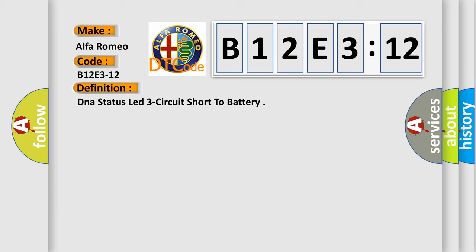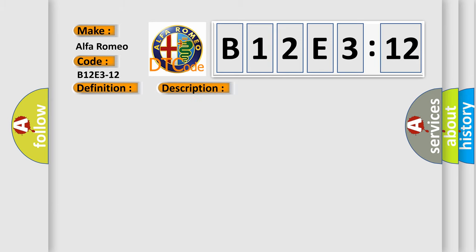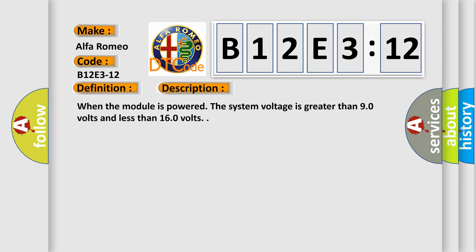And now this is a short description of this DTC code. When the module is powered the system voltage is greater than 90 volts and less than 160 volts.